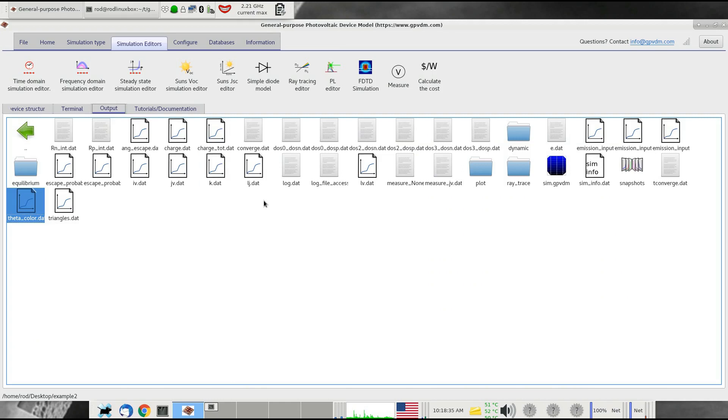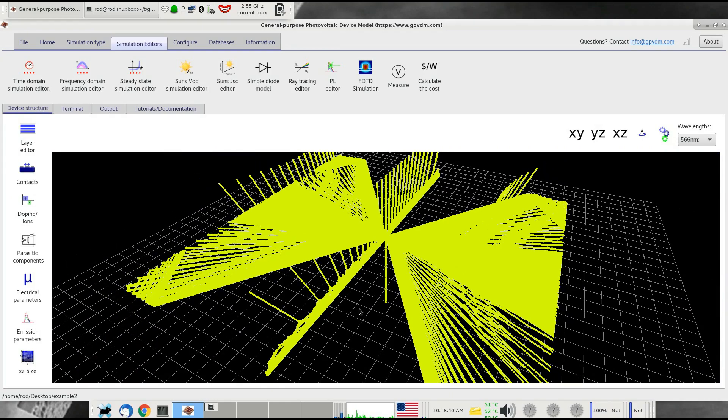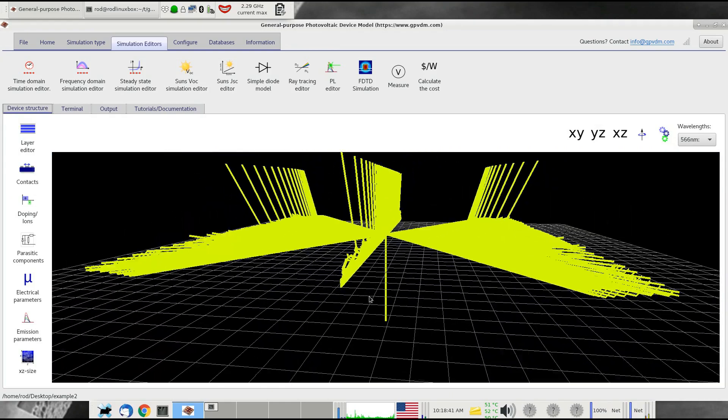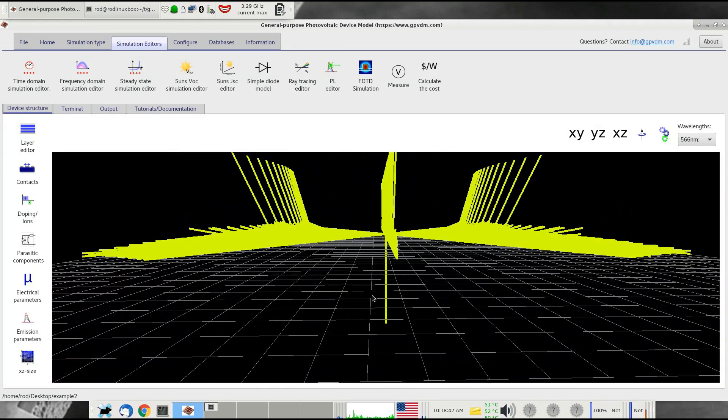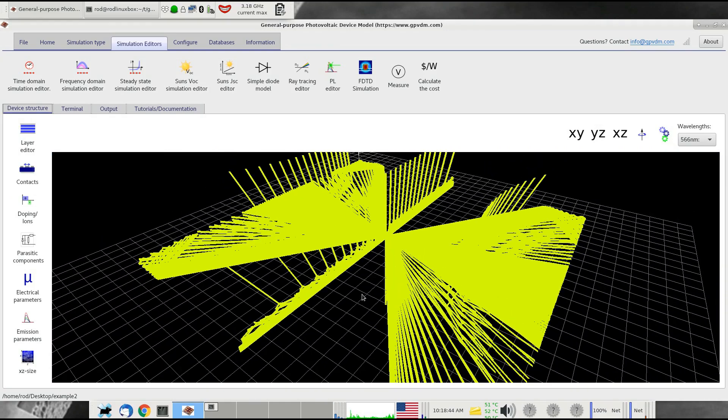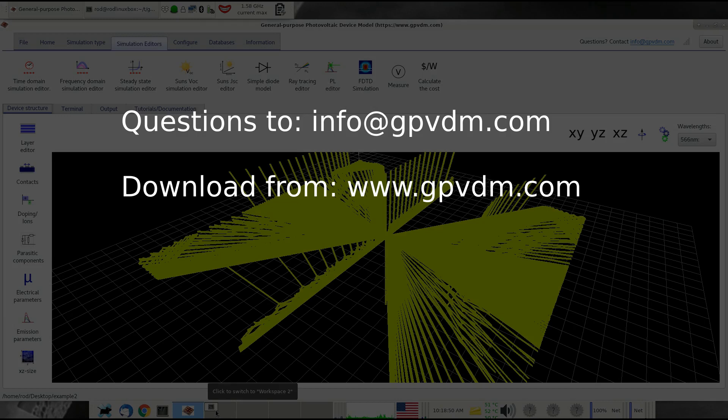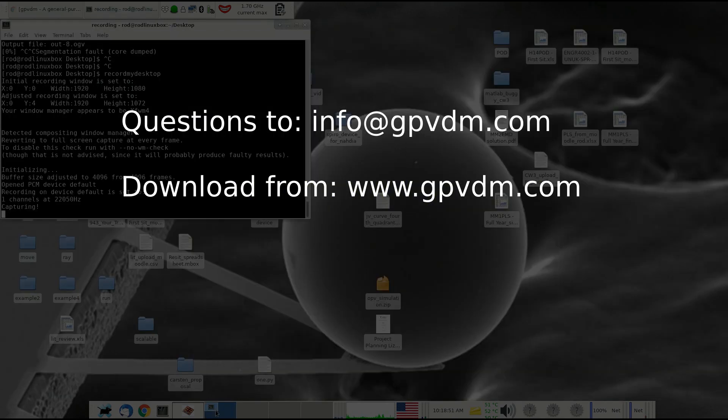That's effectively it. That's enabling emission from multiple layers in the device. I hope you found that useful. It's just a quick video demonstrating that feature. If you've got any questions, just drop me an email at info at gpvdm.com. Thank you very much.